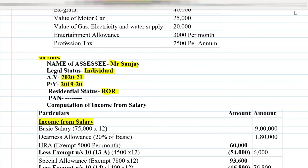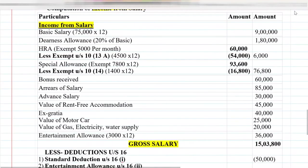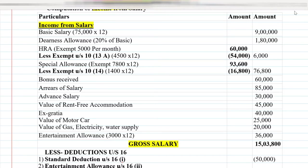We make two columns: Particulars and Amount. The first point is basic salary. The basic salary was given per month, so we convert it to annual by multiplying by 12. So 75,000 multiplied by 12 gives us a basic salary of 9,00,000 rupees.